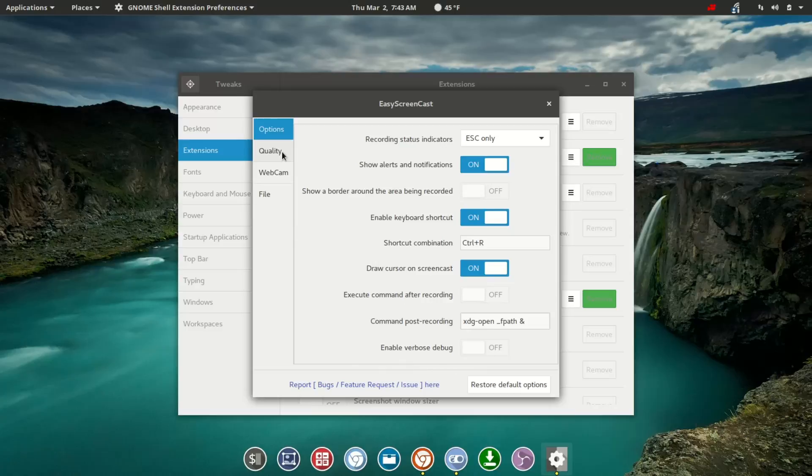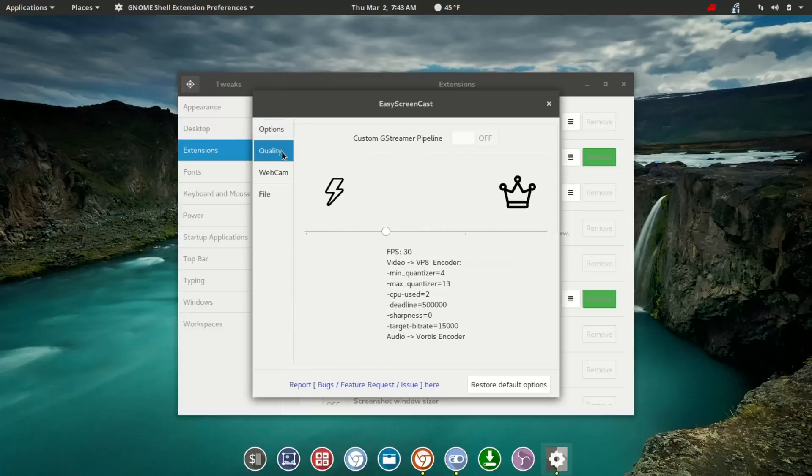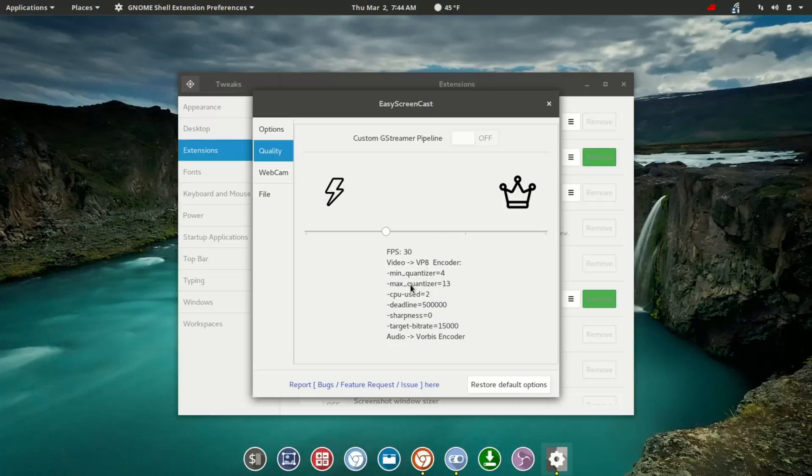Our next tab is Quality. Here you've got a simple slider, and as you slide towards the crown, you're going to see an increase in FPS and some of the other settings here, bitrate, and so on and so forth.